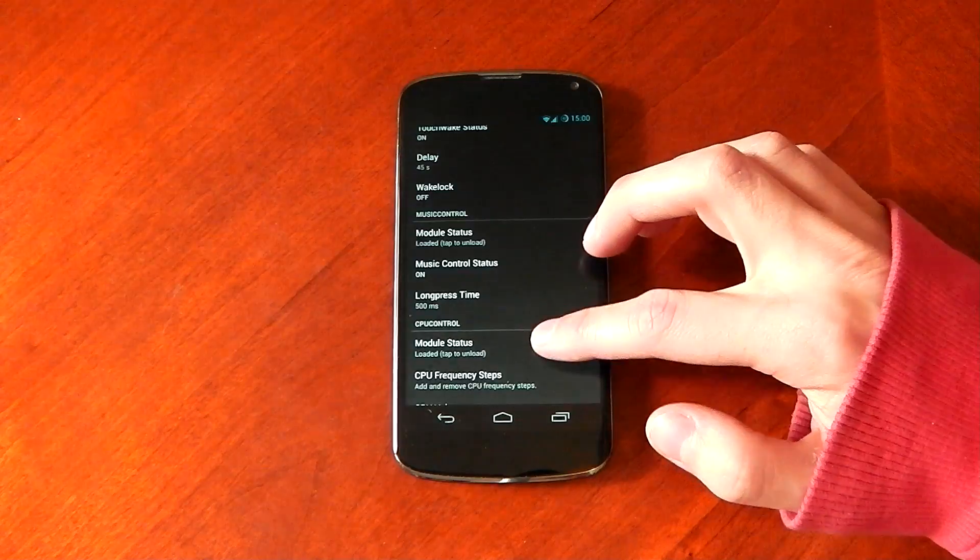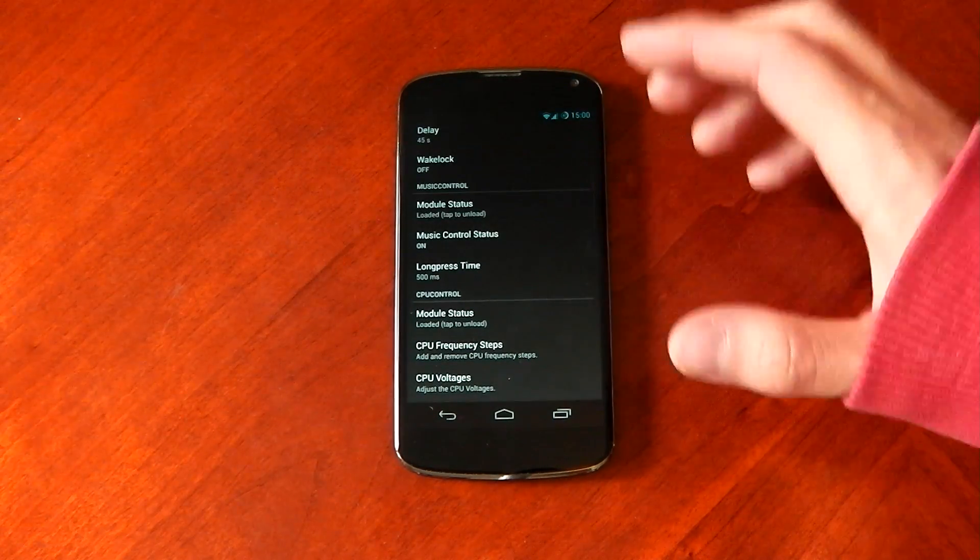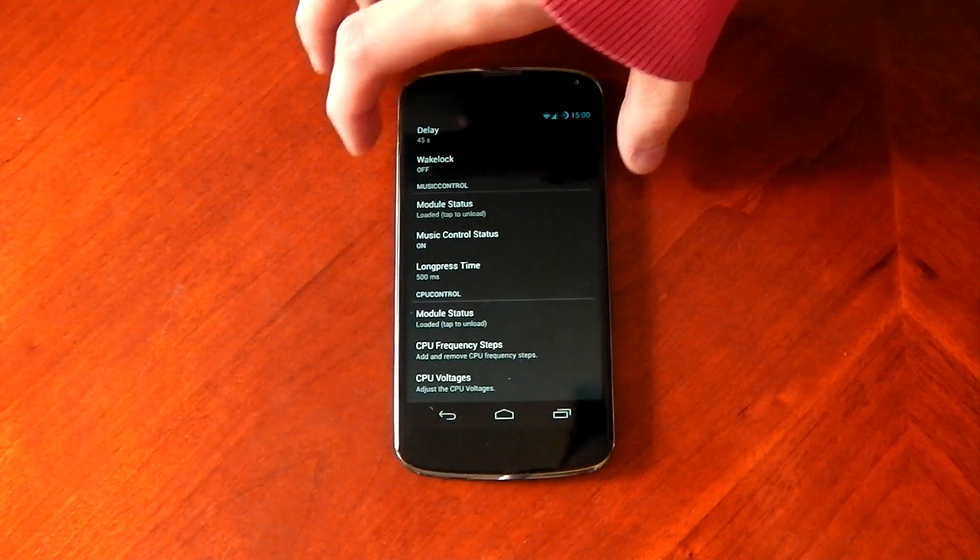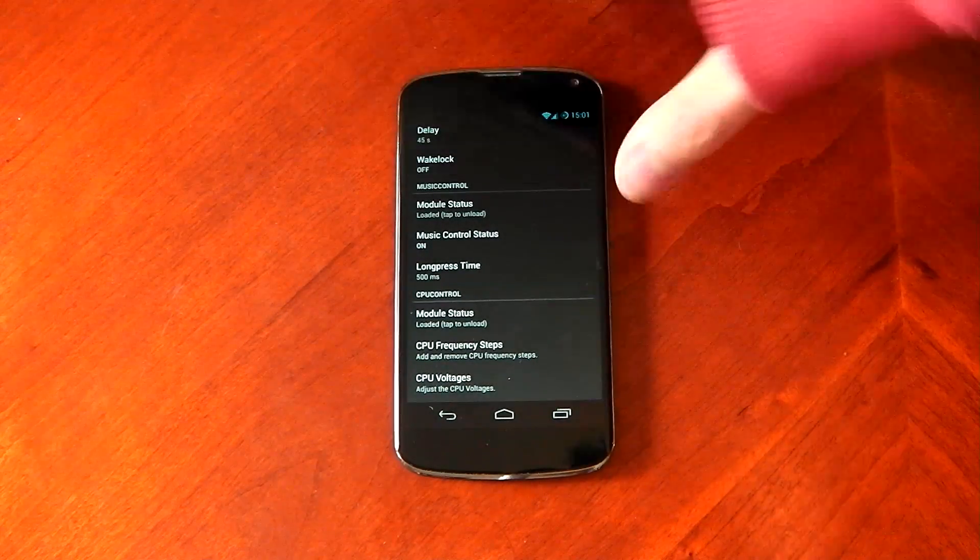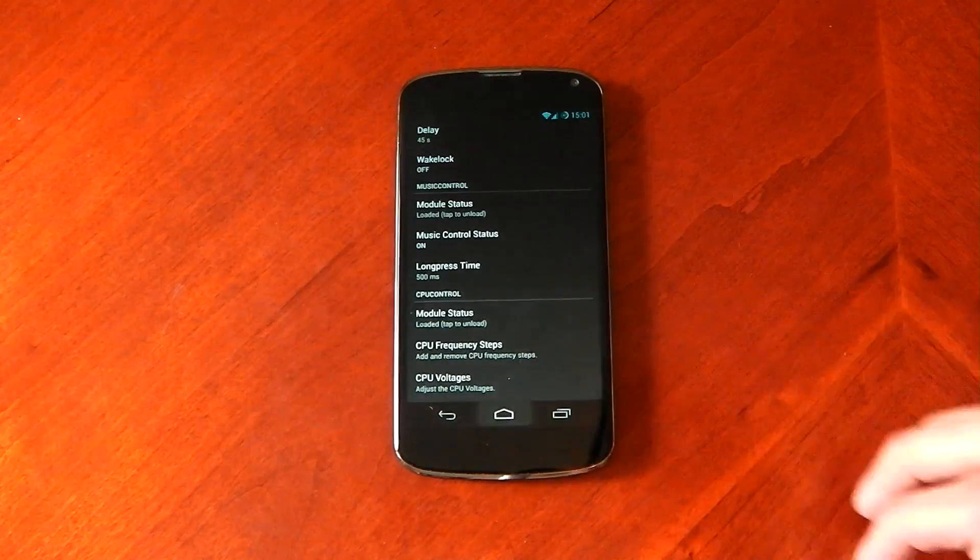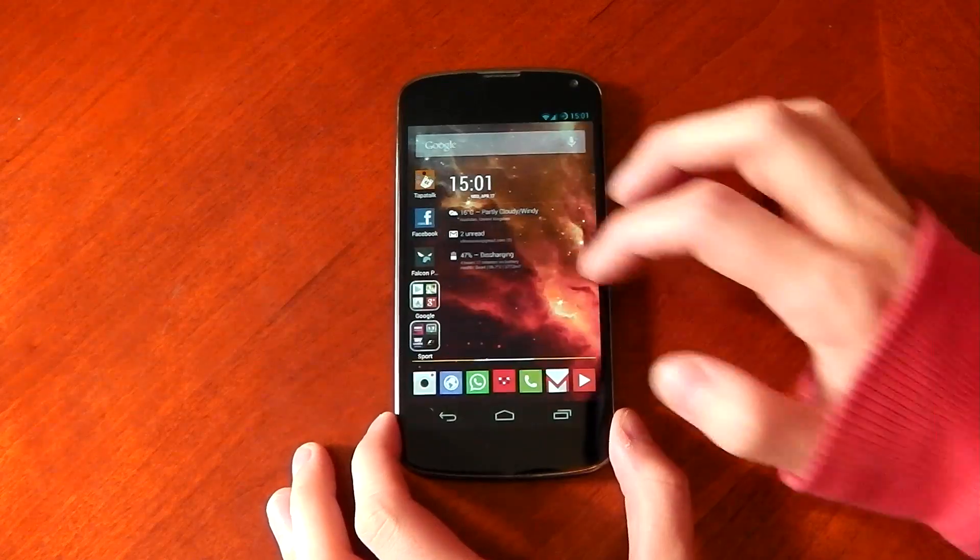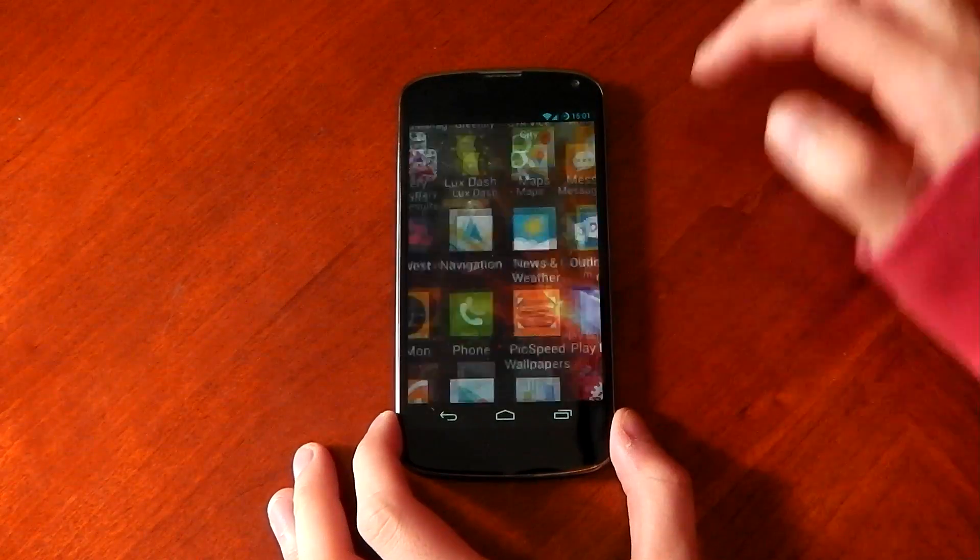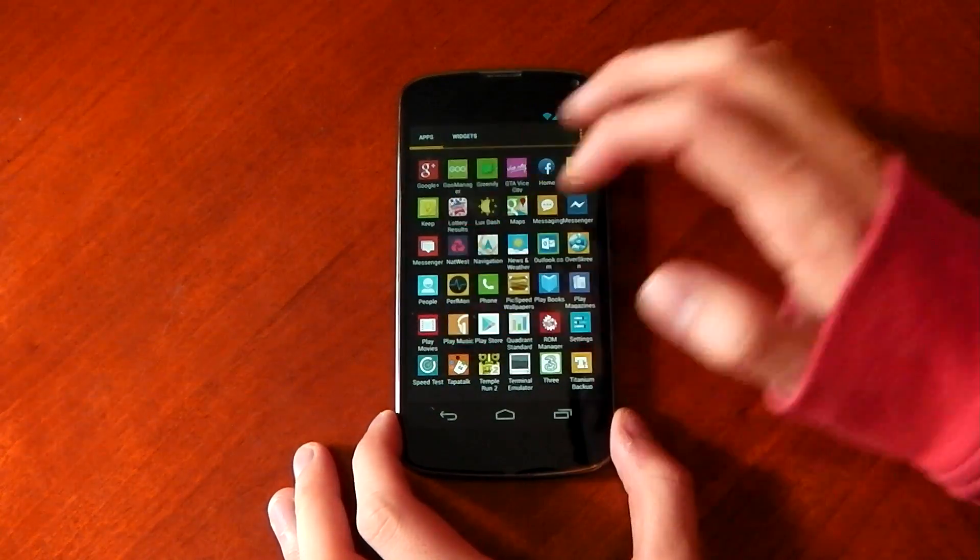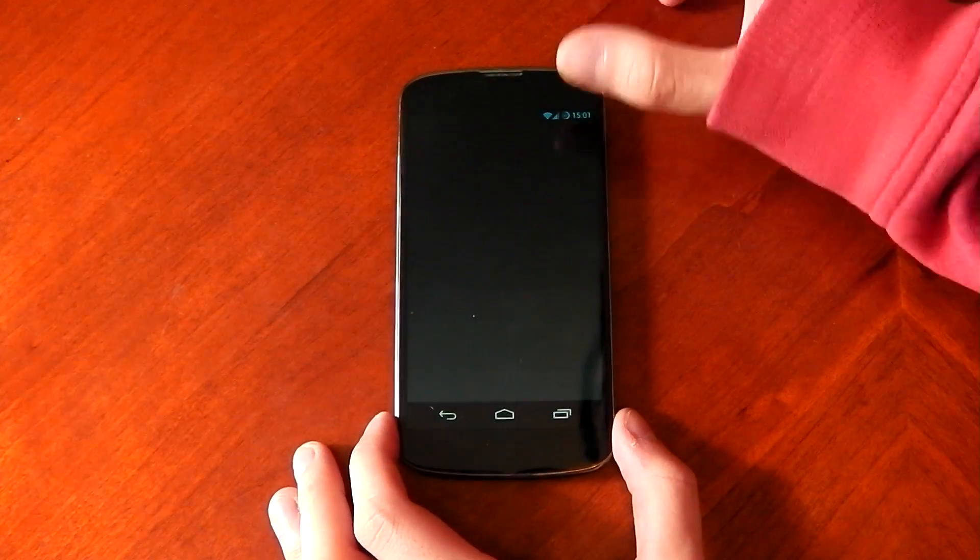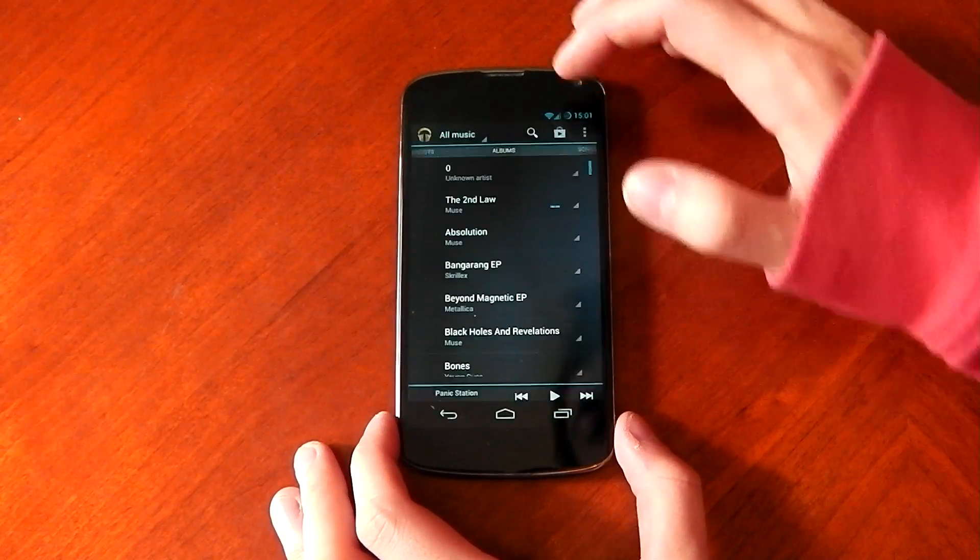Moving on, we've got music control. And what this allows you to do is use your volume rockers to change your track. So it's already on. Let me go into my play music and start playing a song.